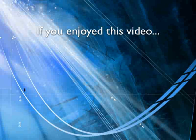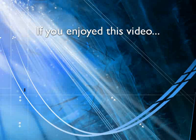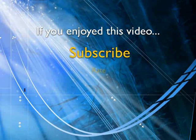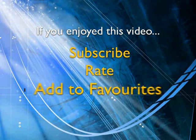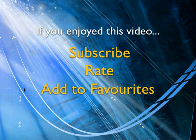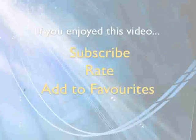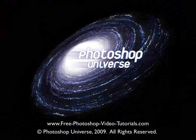If you enjoyed this video, show your support by subscribing, rating and adding it to favorites. Leave comments on our website and we will create even more videos that interest you.